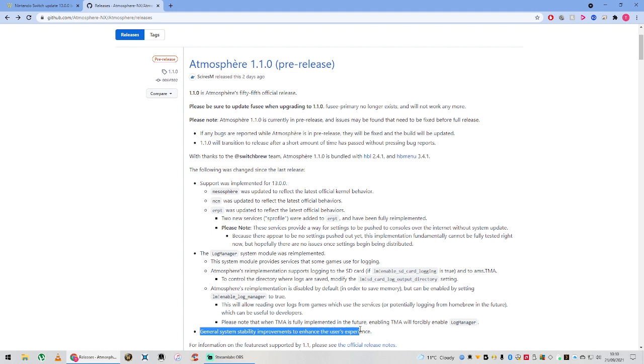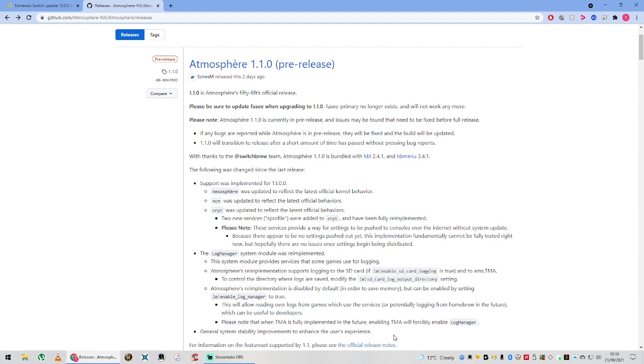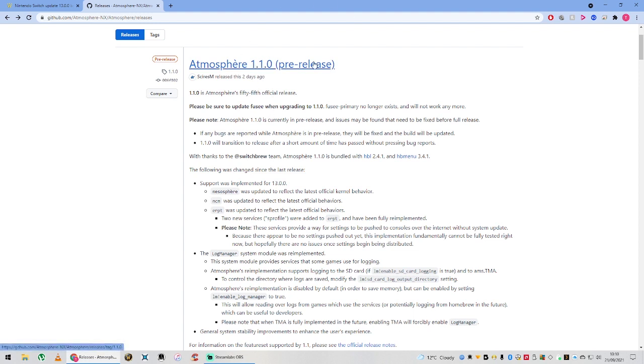And lastly, general system stability improvements to enhance a user's experience. Of course, Atmosphere aren't trying to make their software worse. It's trying to improve it every time. Hopefully it does improve, adds stability improvements and enhances our experience as it says. I'm sure it does. But the important thing is, if you want 13.0.0, this is the version you're going to need - 1.1.0.